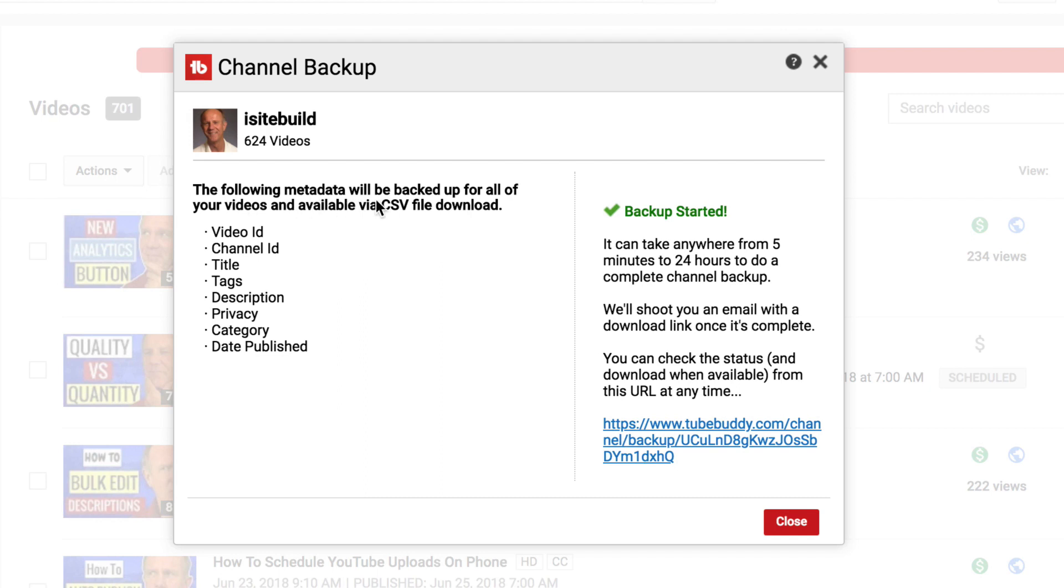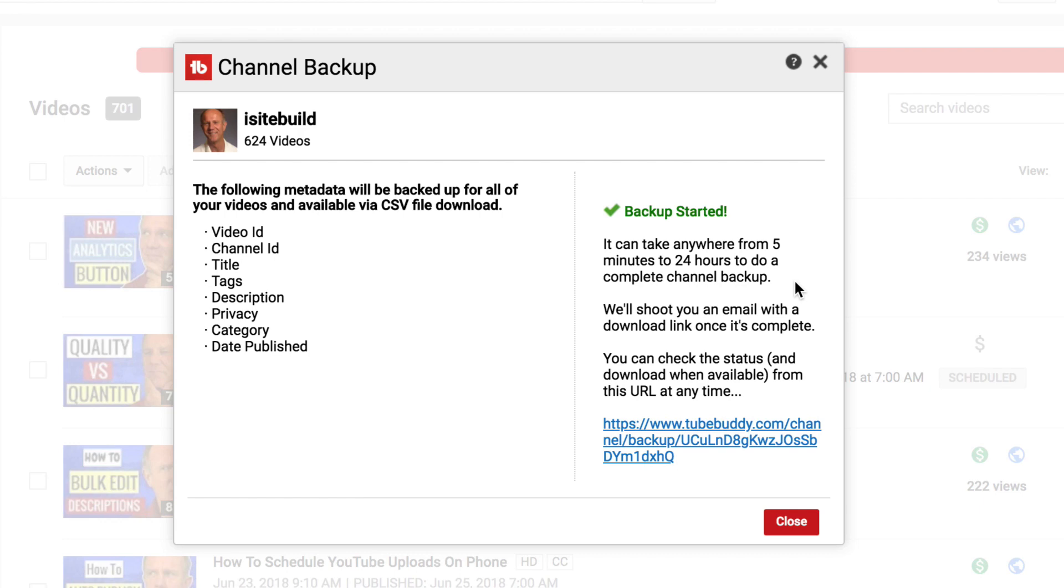It says the following metadata will be backed up for all of your videos and available via CSV file download. So I've got the video ID, channel ID, title, tags, description, privacy, category, and date published. It says it can take anywhere from 5 minutes to 24 hours to do a complete channel backup. We shoot you an email with a download link once it's complete.